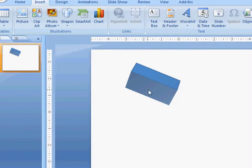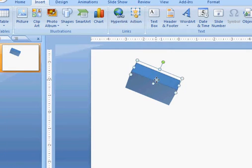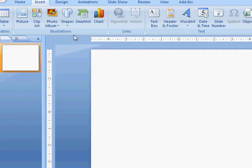I'm going to show you how to create a 3D box in PowerPoint that looks something like this.